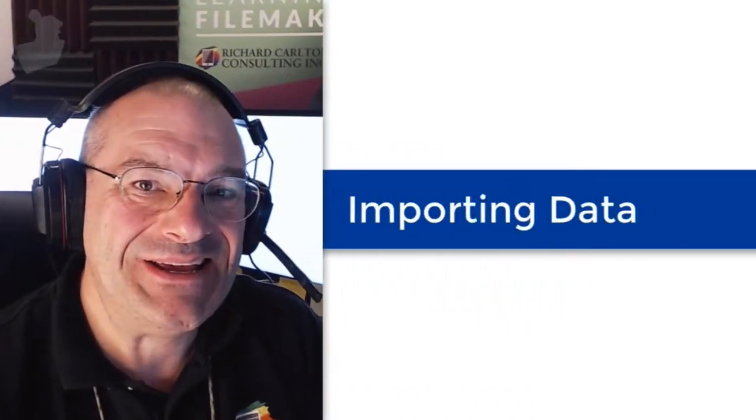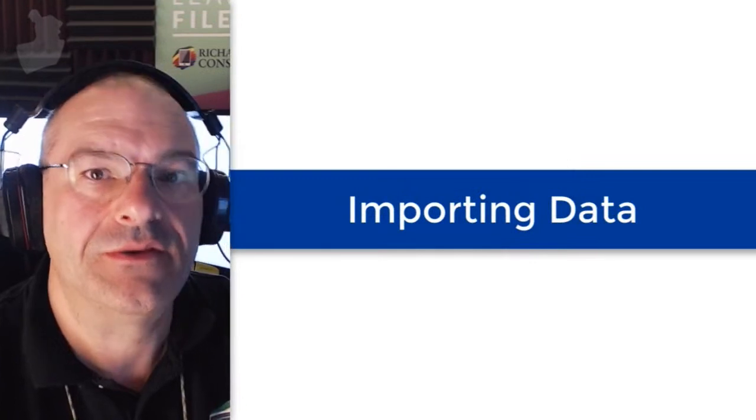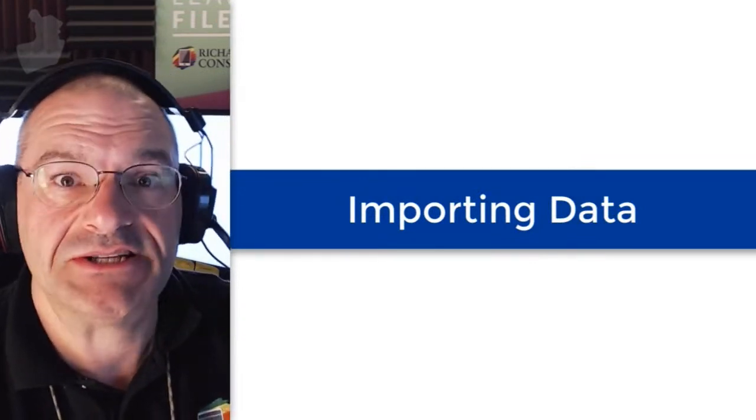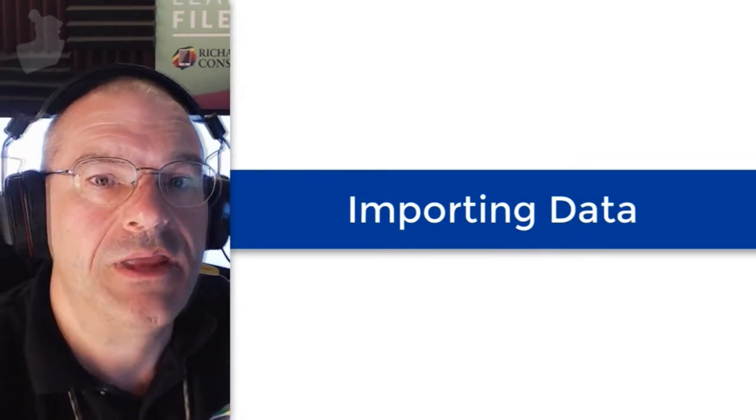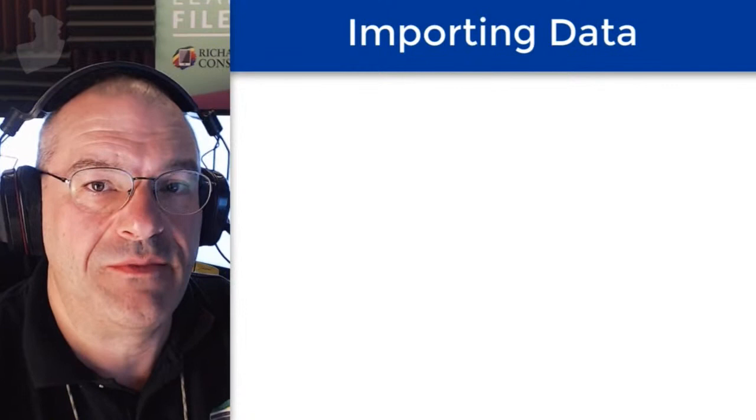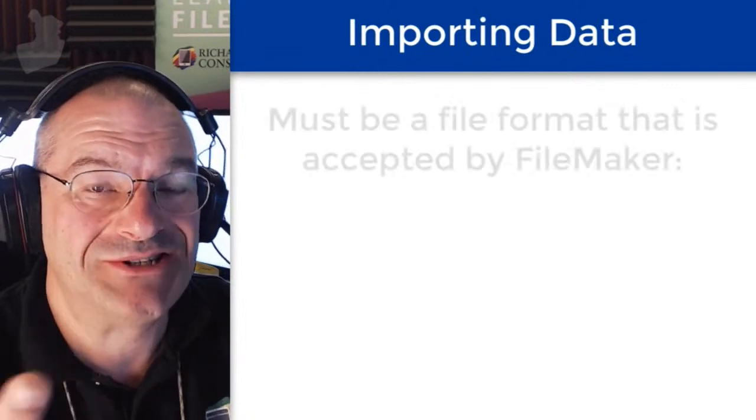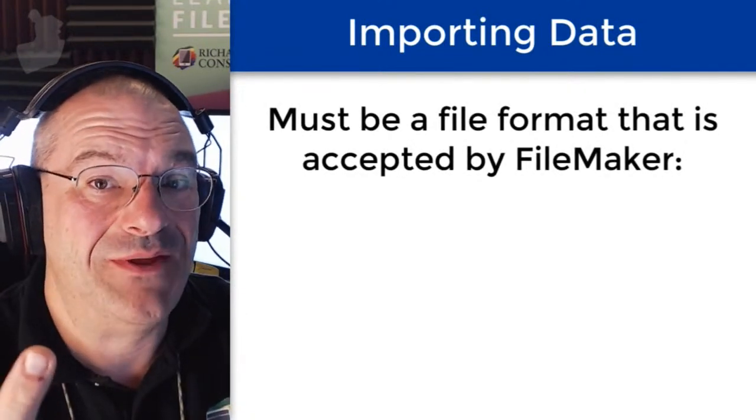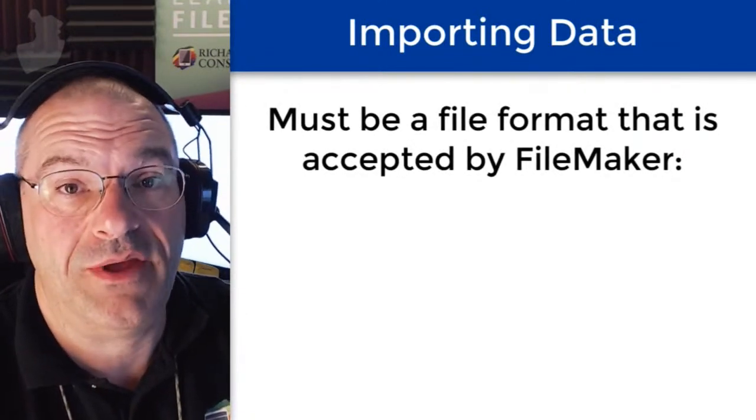In this video we're going to talk about a very important skill for the average FileMaker developer, and that is importing data into your FileMaker custom database or custom application.